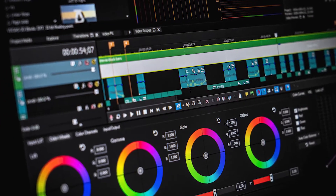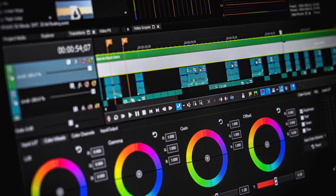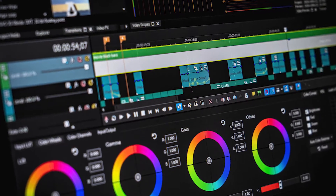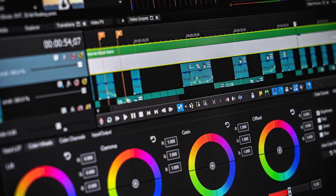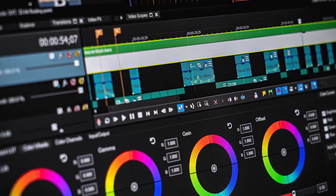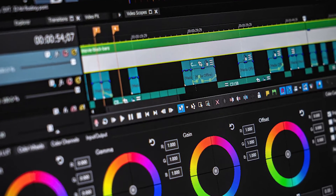In this FilterGrade video, we'll be talking about 5 places online that you can use to learn more about video editing and become an expert editor.